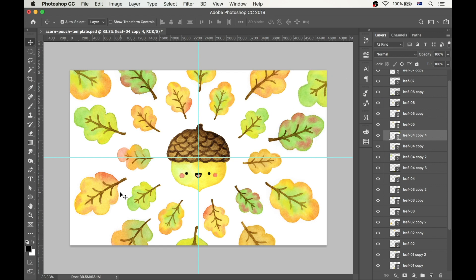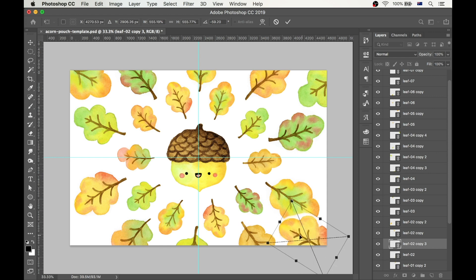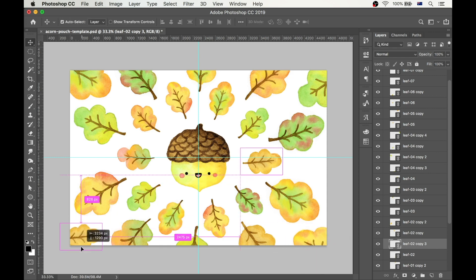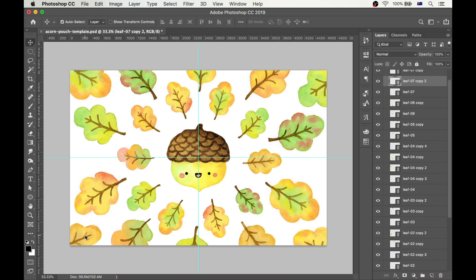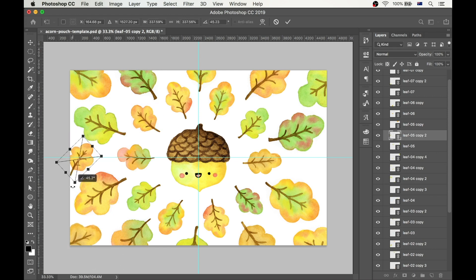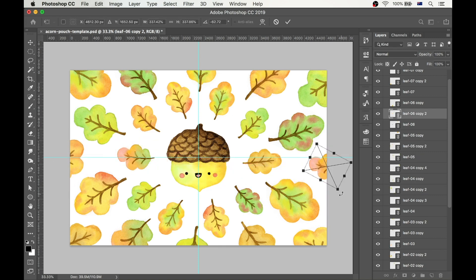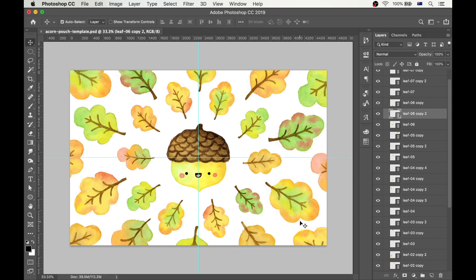But instead of making the leaves fly out from the center like I did for the first and second circle, I'm going to point the leaves inside this time, which helps to draw the viewer's eye into the design and makes for a stronger design statement. This is a neat little trick you can use in your designs and doodles to make sure that your drawing looks interesting and draws the eye in.